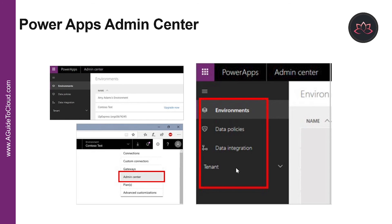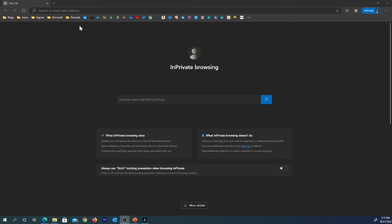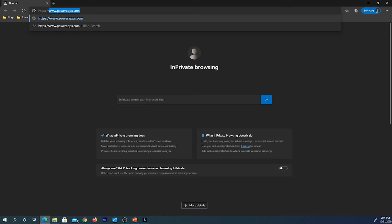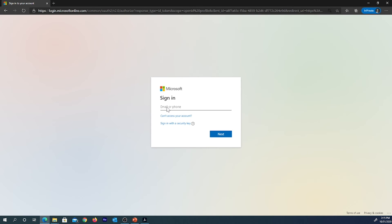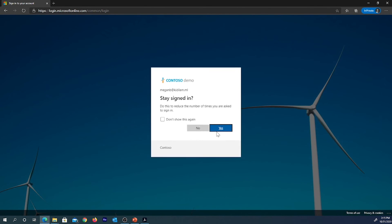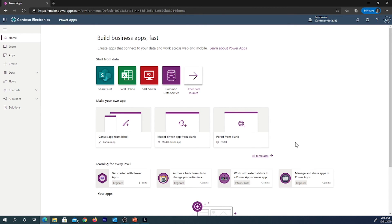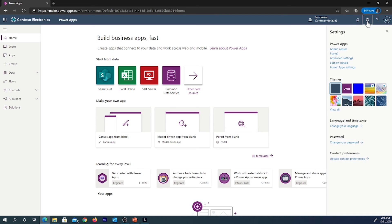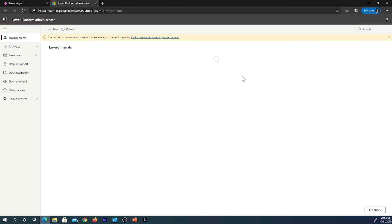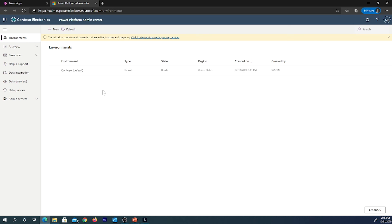Let's see a live demo of the Power Apps Admin Center. You can go to Power Apps at www.powerapps.com, click Sign In, and provide your tenant administrator username and password. Once inside the Power Apps portal, you can see Common Data Service and other services. To access the admin center, go to admin.powerplatform.microsoft.com, or click the Settings button and select Admin Center from there. This takes you to the admin center for the Power Platform.